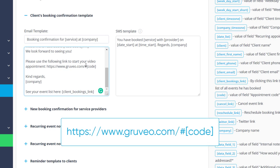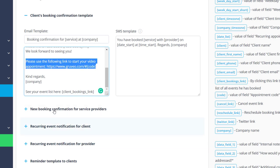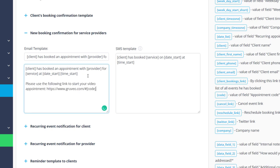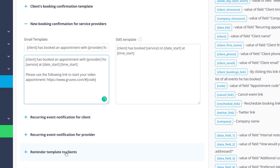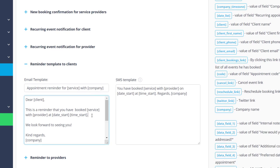You can simply copy the link in the description. The code part will be replaced with the code of each individual booking, thereby creating unique links that you and your client will be able to use to access the video meeting.